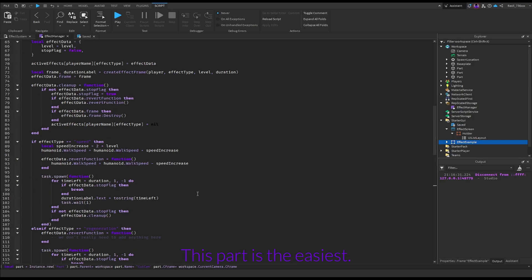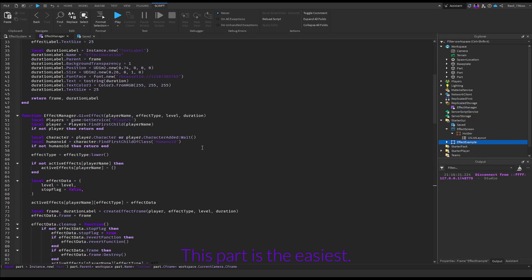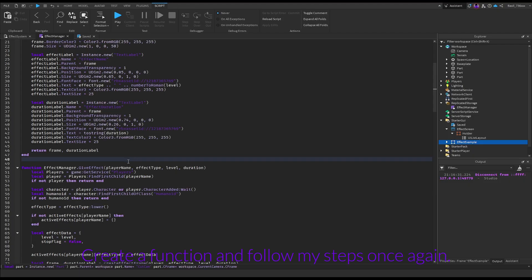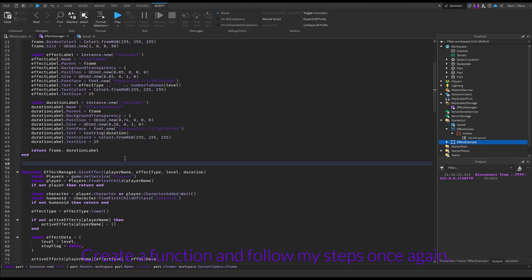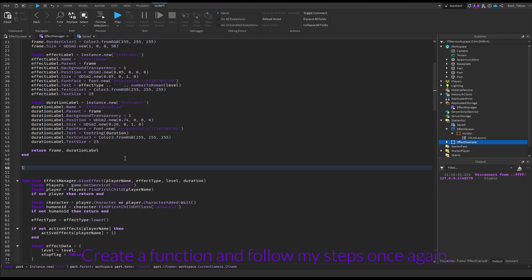This part is the easiest. Create a function and follow my steps once again.